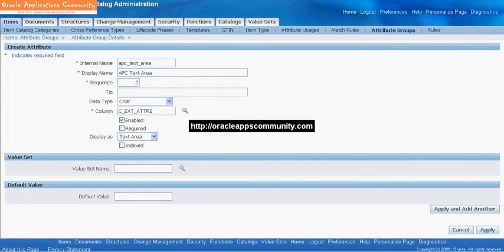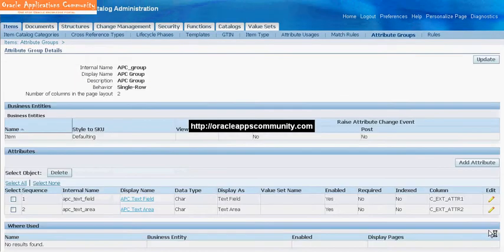Click Apply. The Custom Item Attribute is created now.